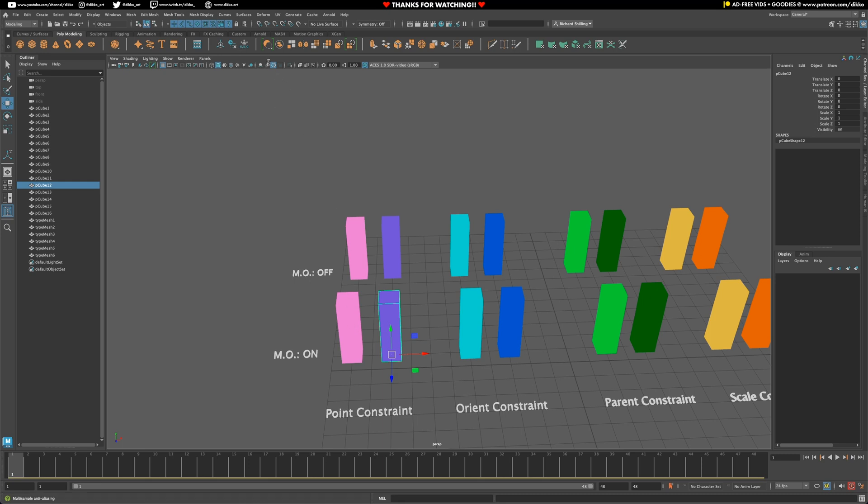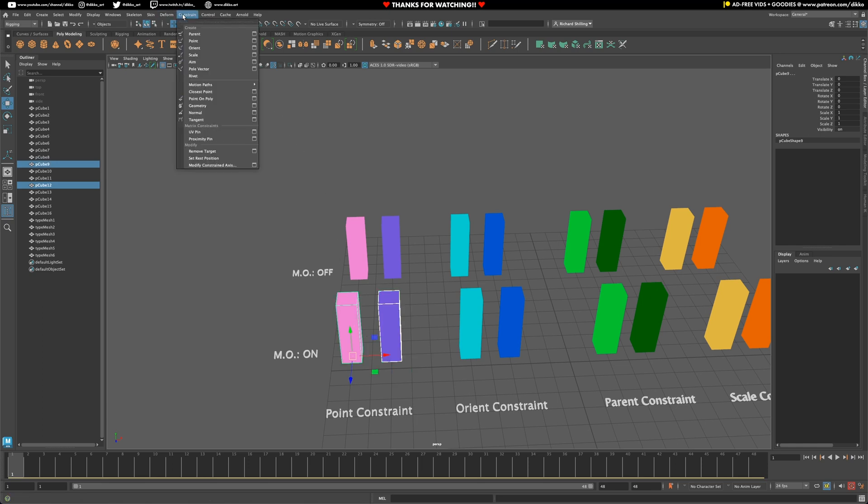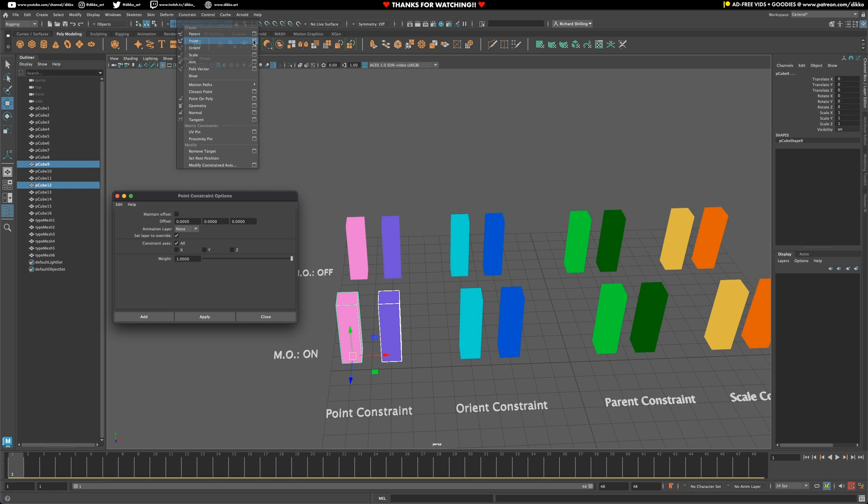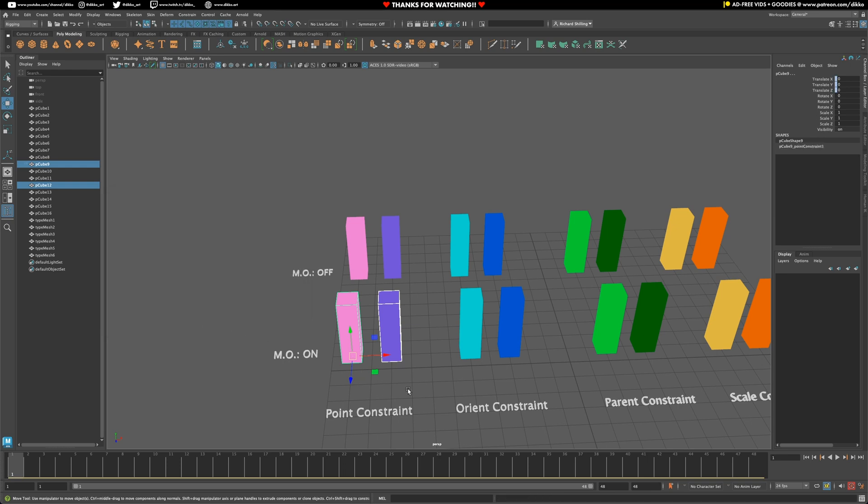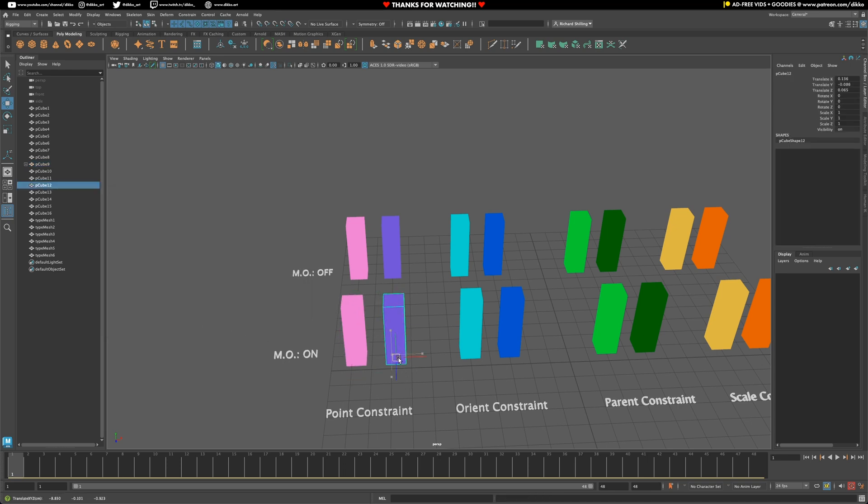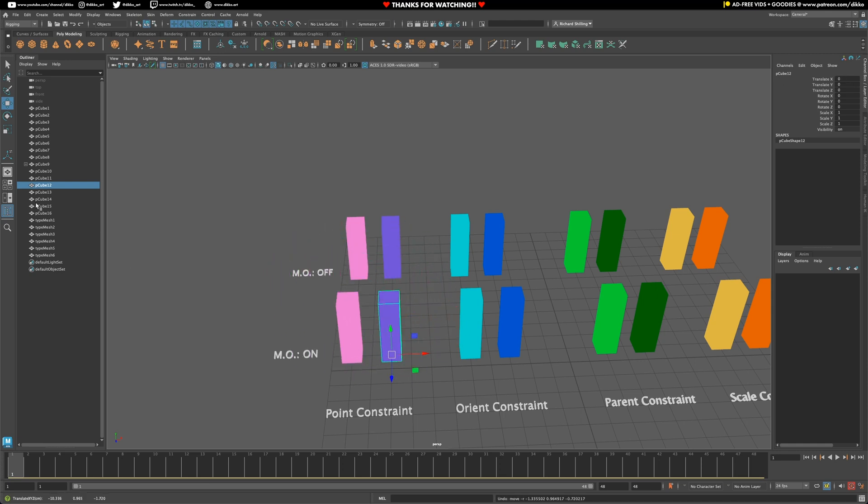So the first constraint I'm going to pull off is the point constraint. Okay, so to do a point constraint, select the first object, then the second object that you want to constrain to. Then go to point constraint. In this case, we're going to turn on maintain offset and then push add. As soon as you do that, you may notice that the second object that you've selected can now be driven by the first object. But this only applies to translation.